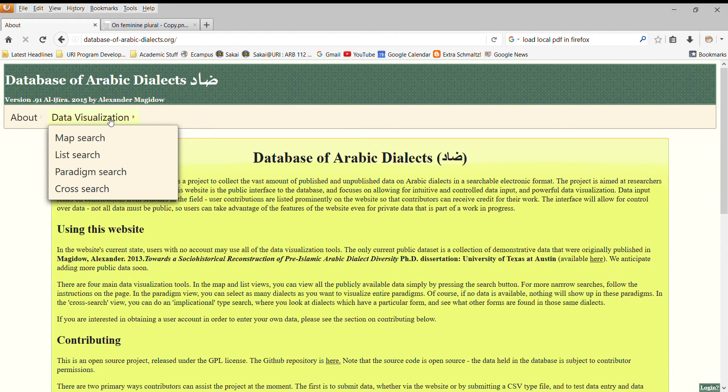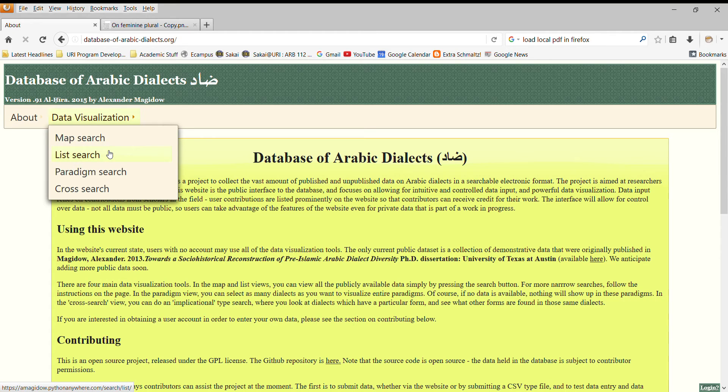You can also go to the Data Visualization area. There's a Map Search, a List Search, a Search by Paradigm, and what I call a Cross Search, which we'll discuss later.